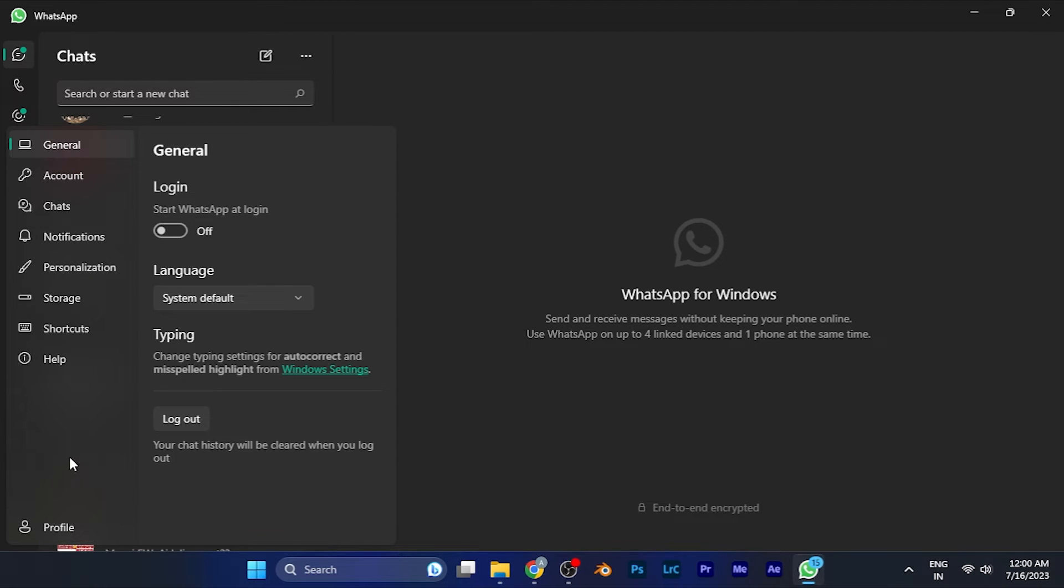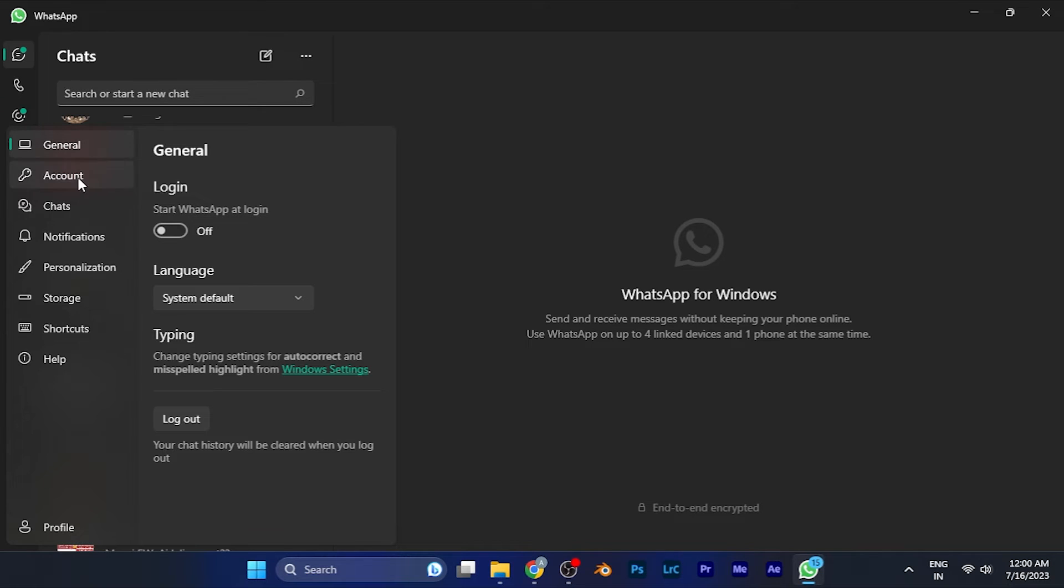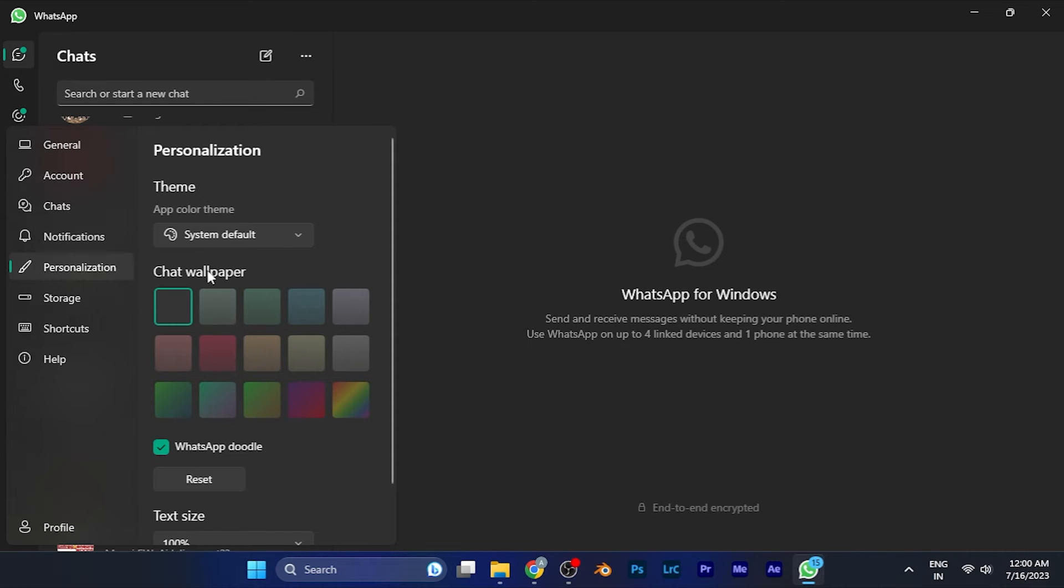you'll find the Settings option. When you click on Settings, you're on the General section. To change the chat wallpapers, go to the Personalization option. When you click on this, you'll see the Theme option and